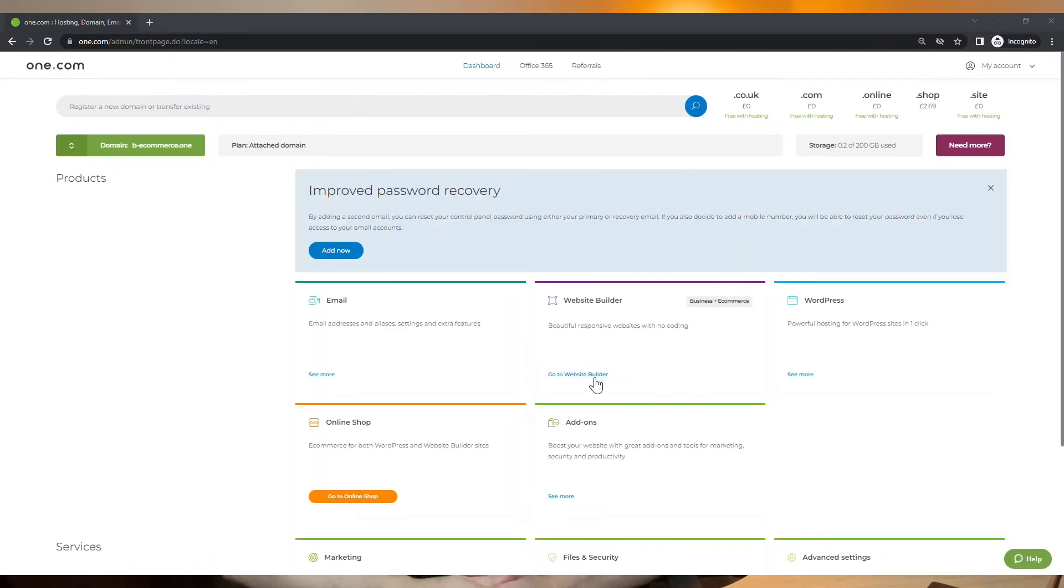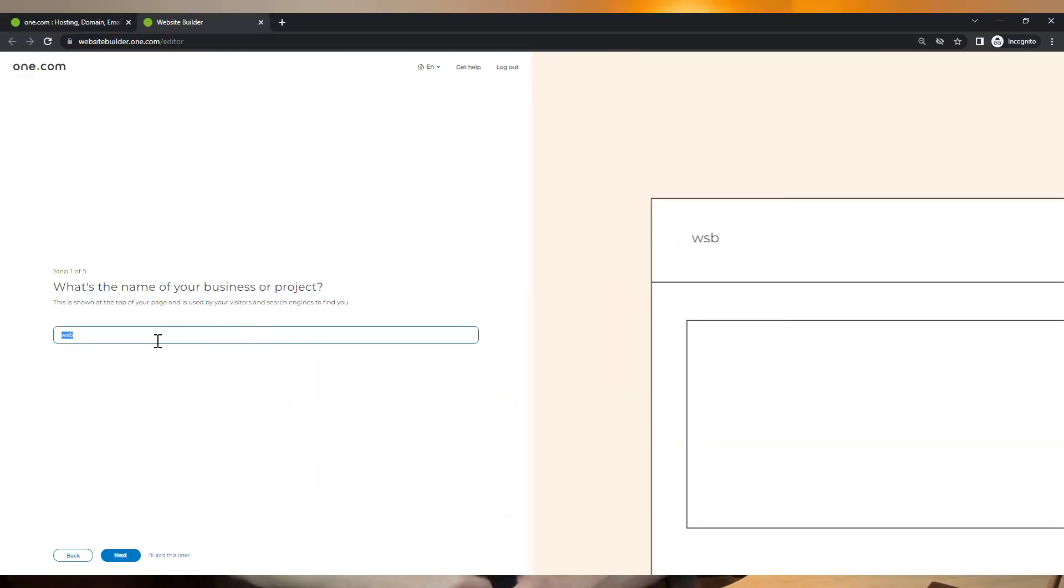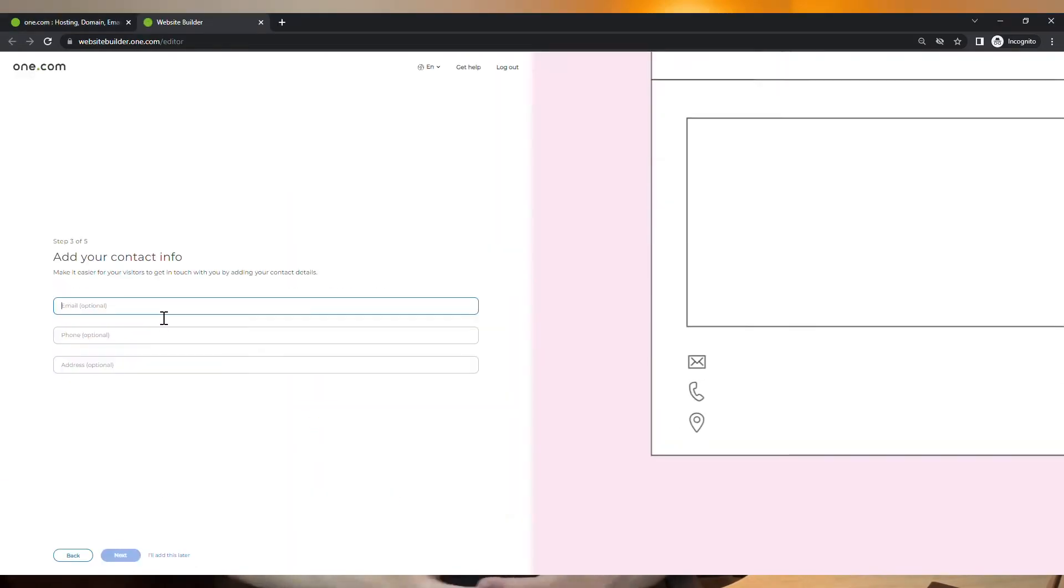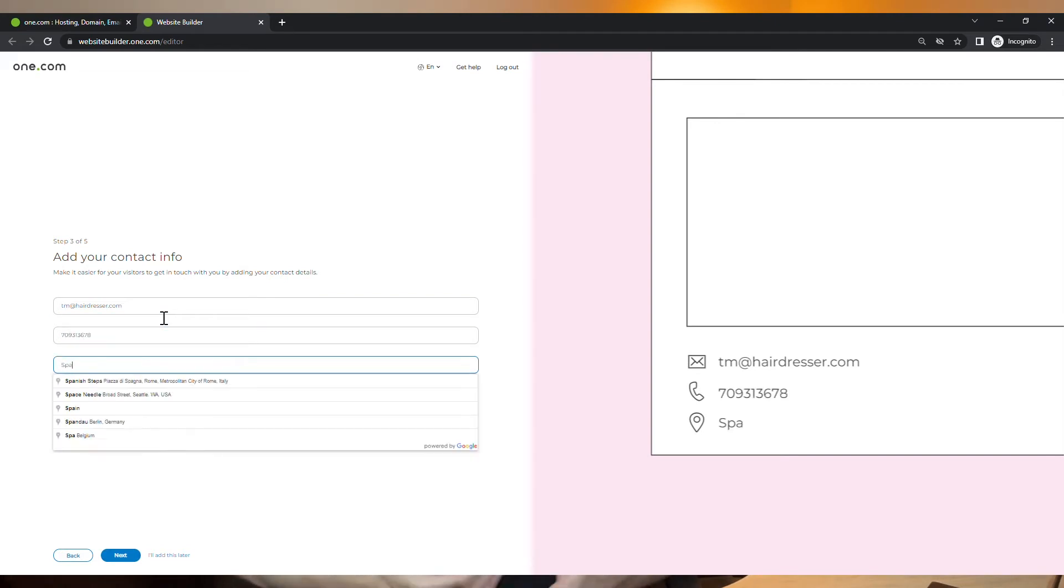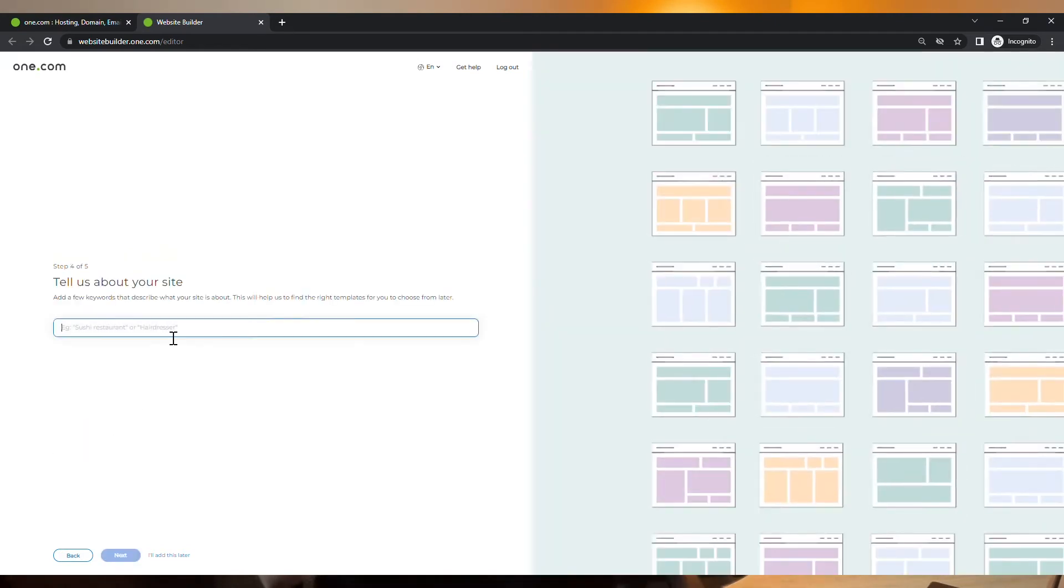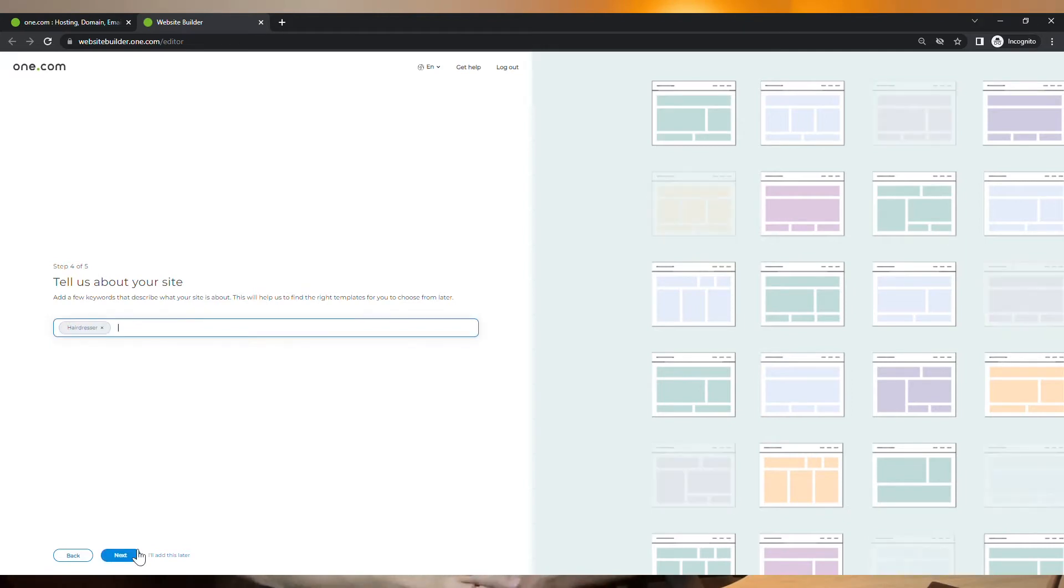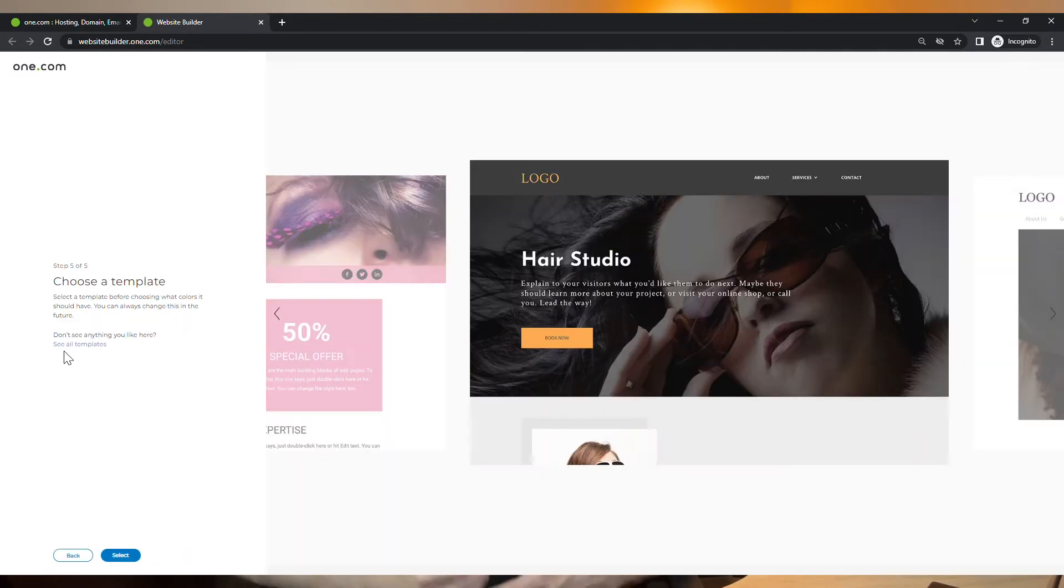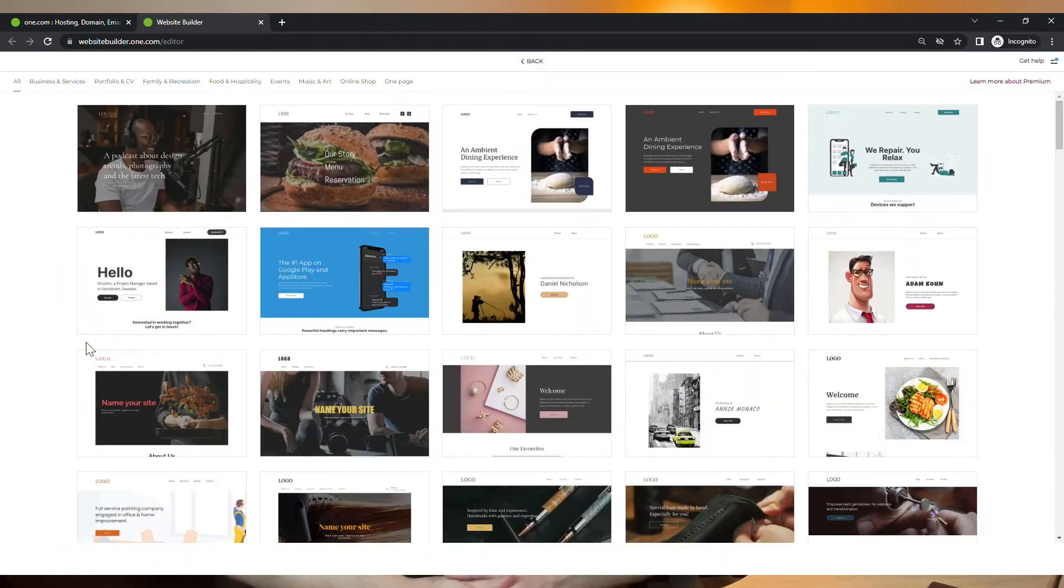When you first access it, it will ask you to fill in some general information about your website and as the last step, you will be able to choose a template. You can write what is your business all about or you can simply click here to see all templates, which I recommend you to do.